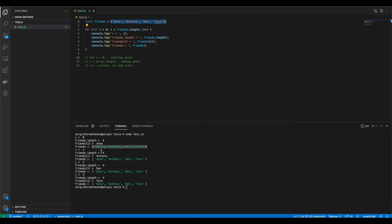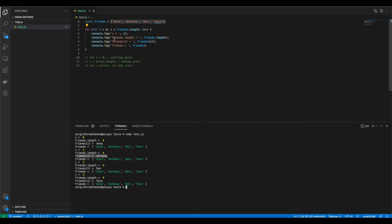Second loop i equals to one. Friends length equals to four. Which will always be the same because once again we're not adding any new friends. We're not breaking up with any of our old friends. If you can say it that way. Friends i equals to Anthony. Because friends, once again friends with the index one. Because it's a second loop. And in programming we start counting from zero.